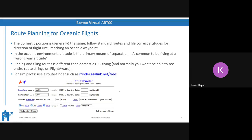Route planning is one of the more important and harder parts, especially on VATSIM. In real life, you show up and get a dispatch release with your route. But on VATSIM, you're largely responsible for finding your own route. The domestic portion is usually the same - you find a standard route and file a correct altitude. But in the oceanic environment, altitude is how they separate you, so the northeast-odd, southwest-even rule gets thrown out. You can get any altitude over the ocean.